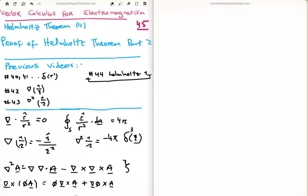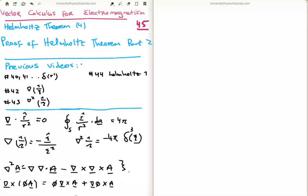The proof of the Helmholtz theorem is quite involved because it requires a lot of the results from our study of vector calculus, and I have written most of the important results on the bottom left of your screen. We used this particular product rule in video 44 and we'll be using this one in video 45.